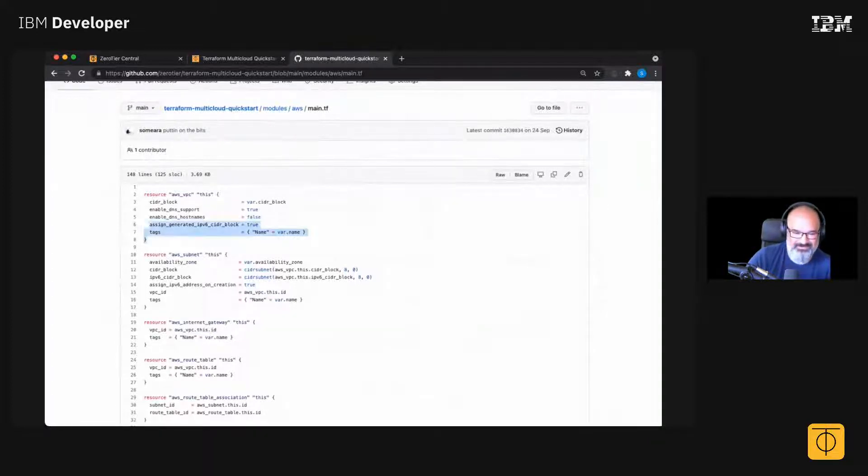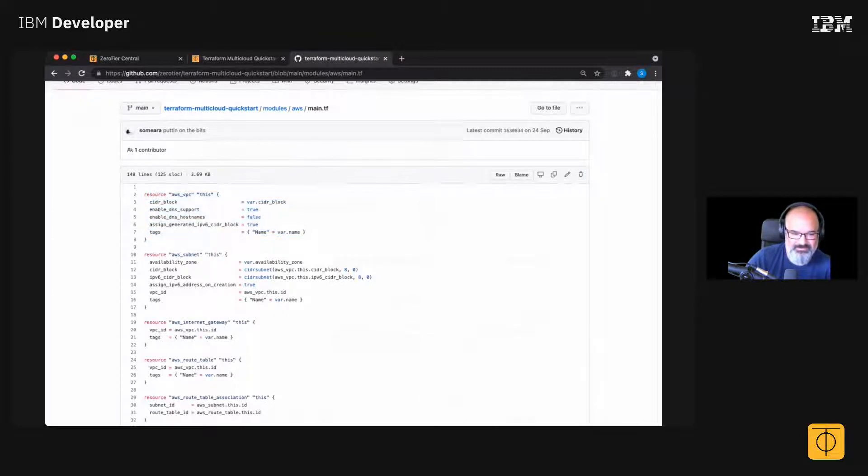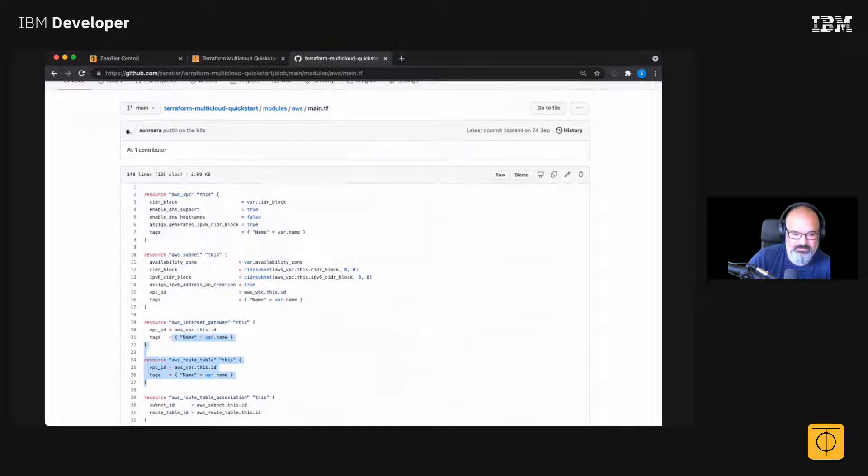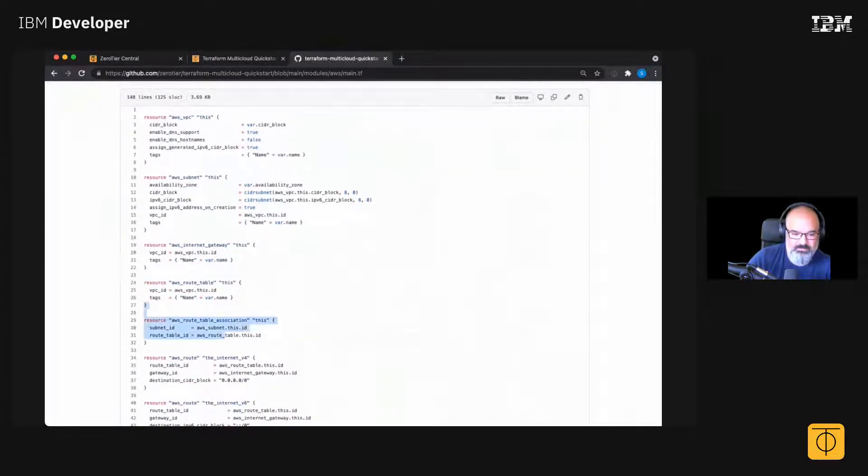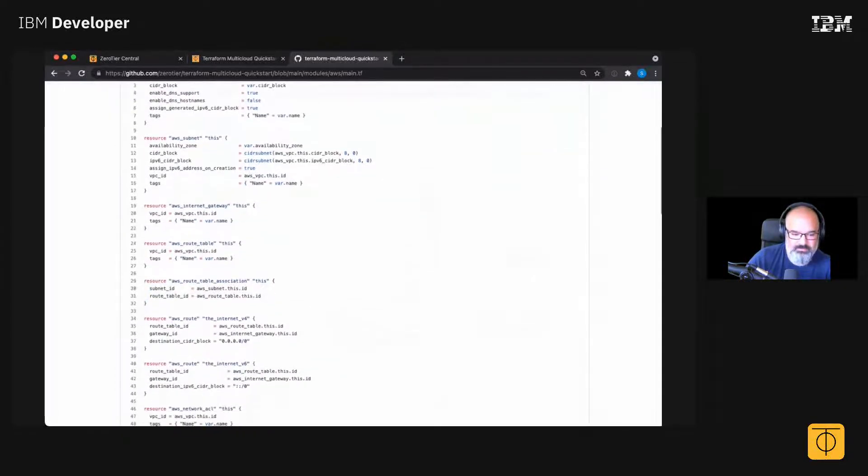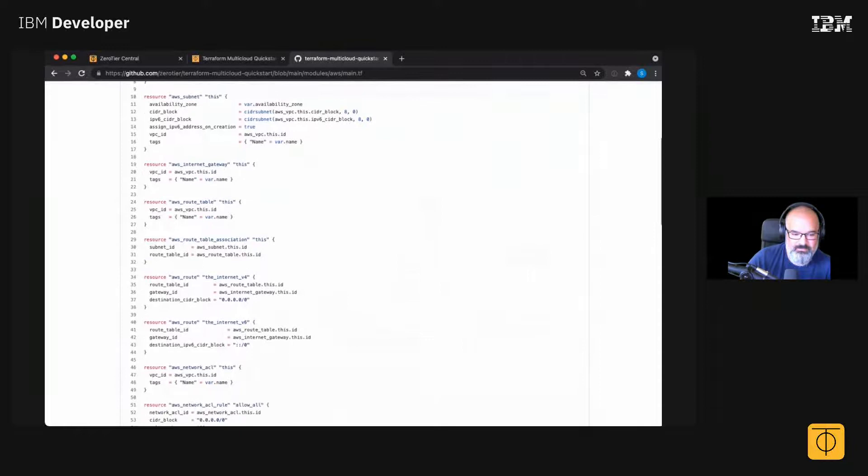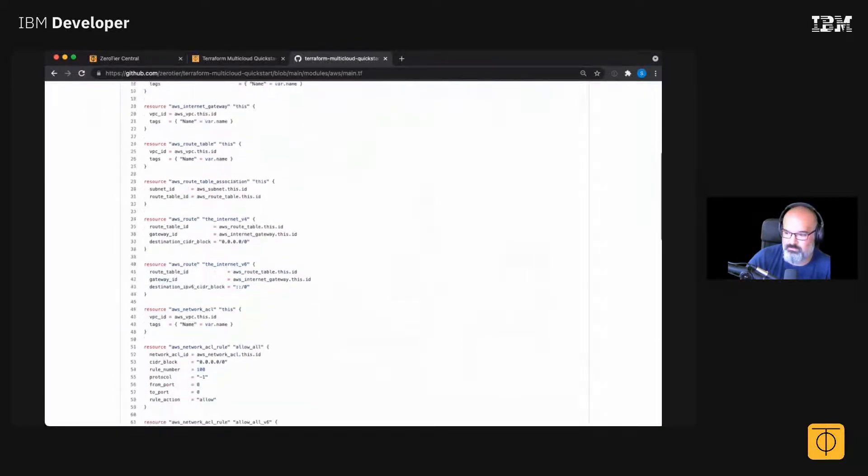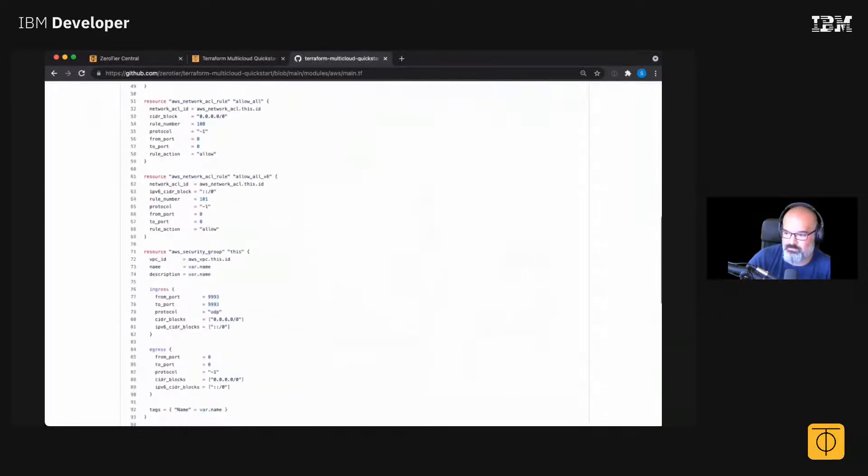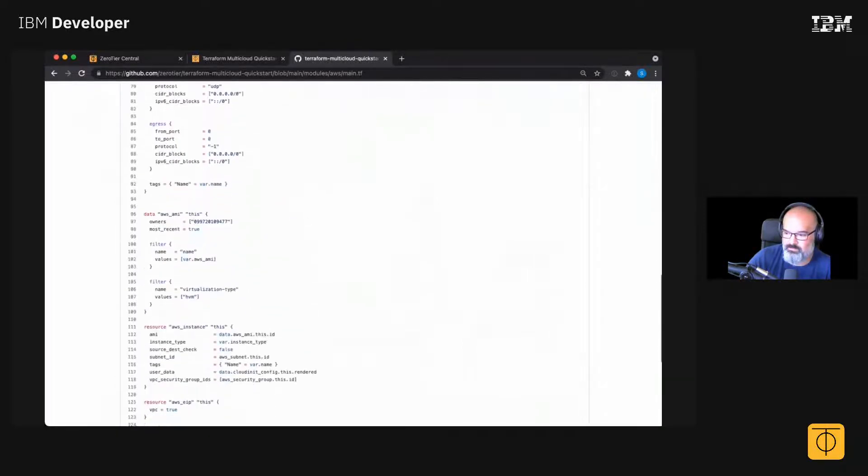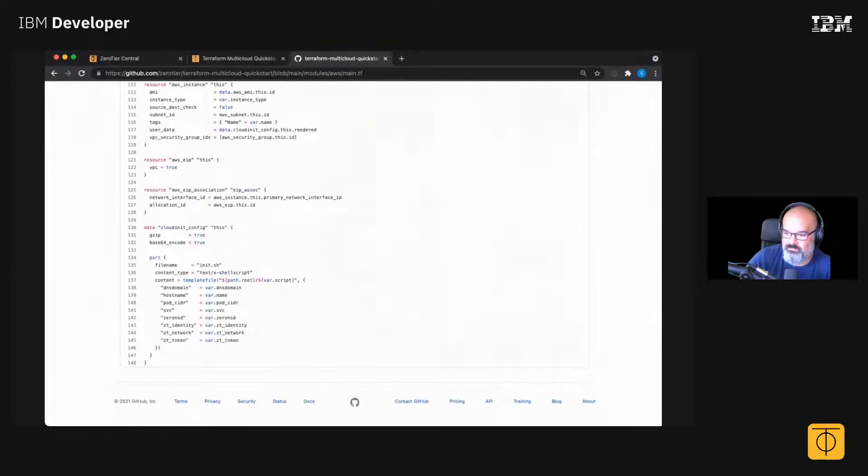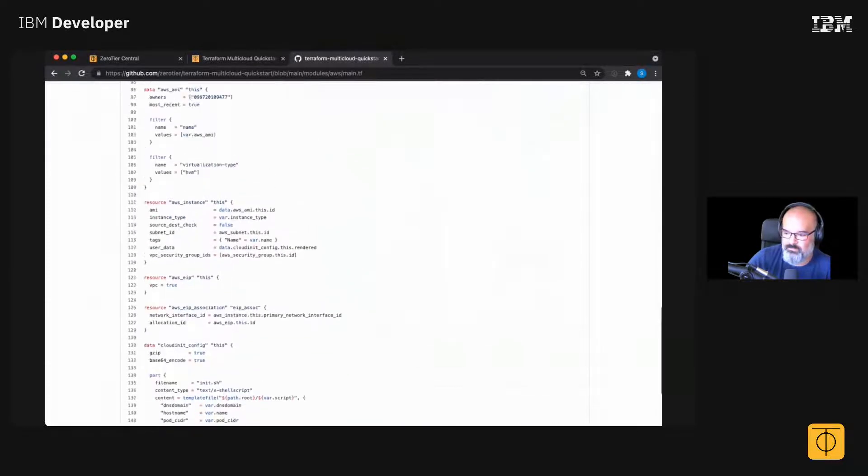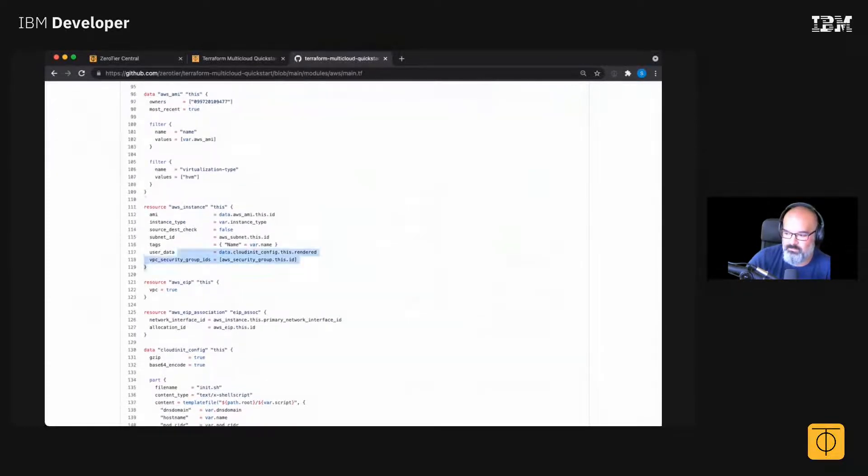Instead, what you have to do is create a VPC and then a subnet and an internet gateway and a route table. And you have to associate that route table to the thing. Then you have to add a route - one for IPv4, one IPv6. There's a whole pile of things here before you can actually make your instance.